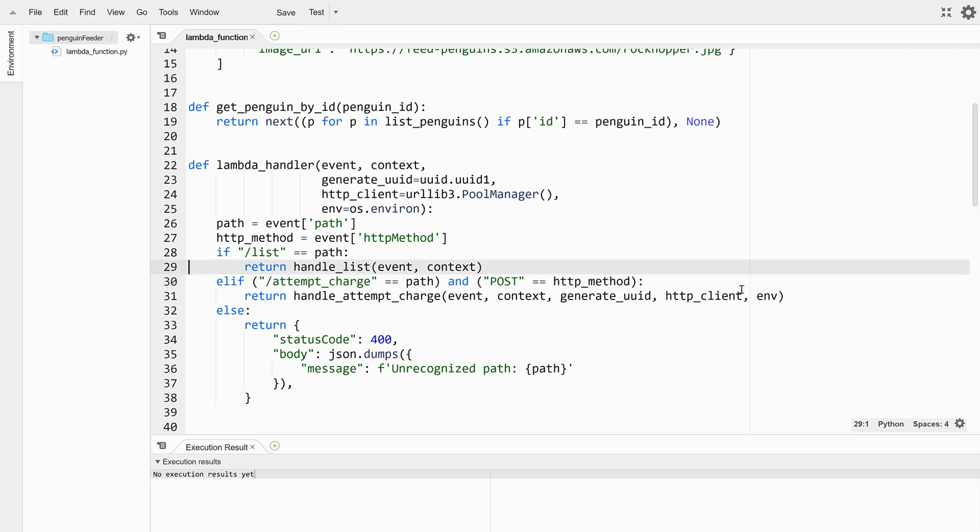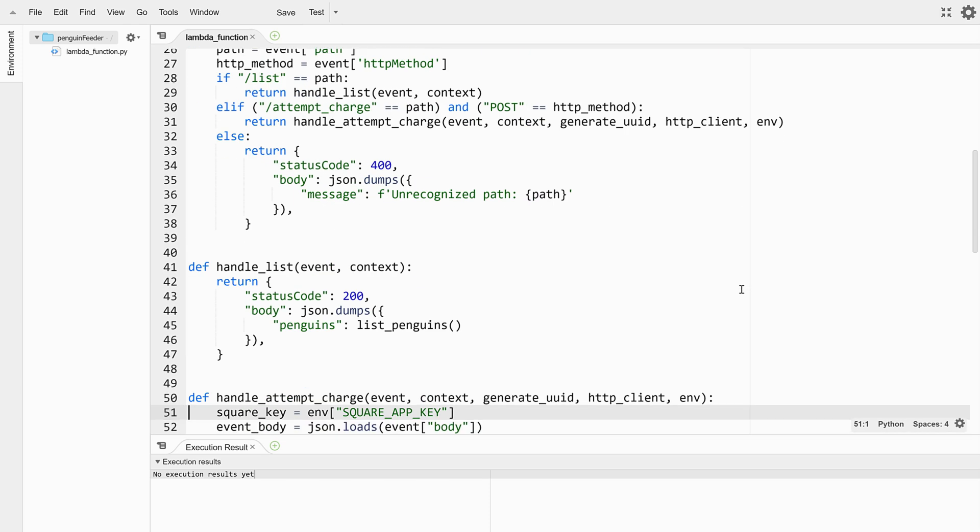Today we're only going to worry about the first type requests for a list of penguins. These requests are dispatched to the handle list method which simply responds with the full penguin list converted to JSON format.